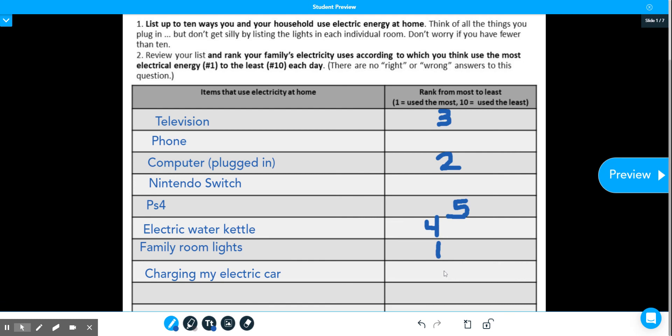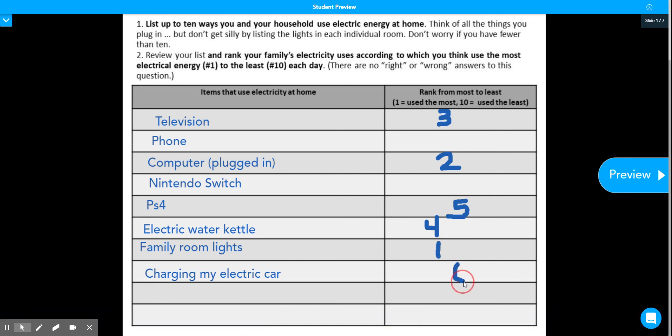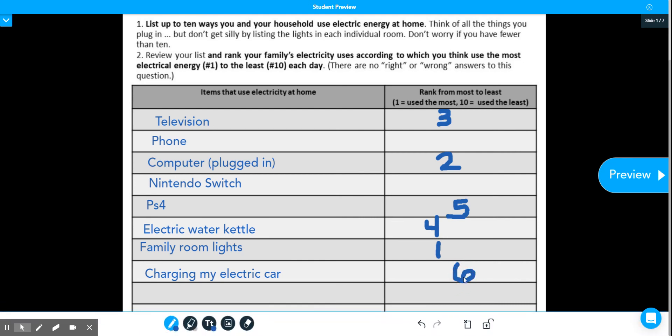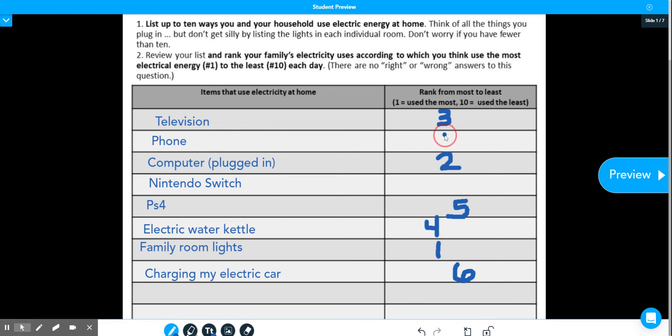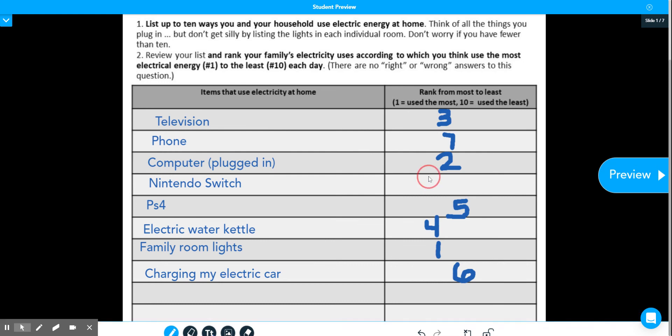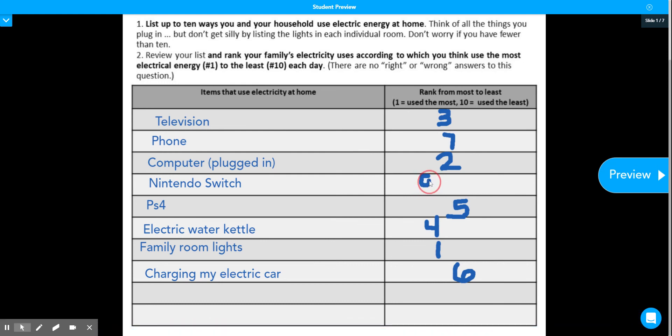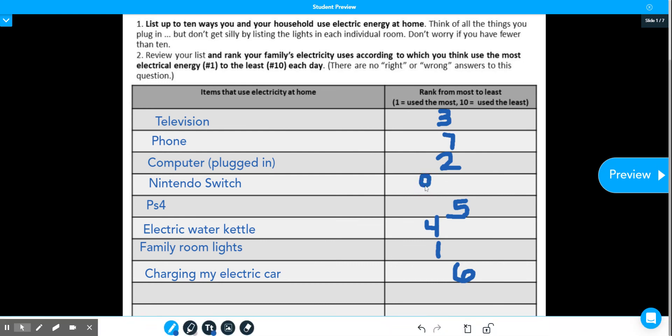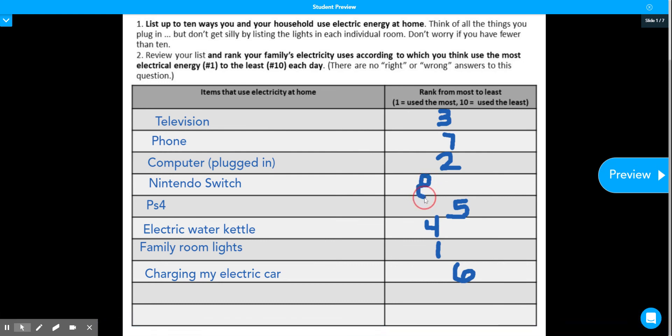Six for my car, so I usually charge it once a week. Seven for my phone. And finally, eight for my Nintendo Switch.